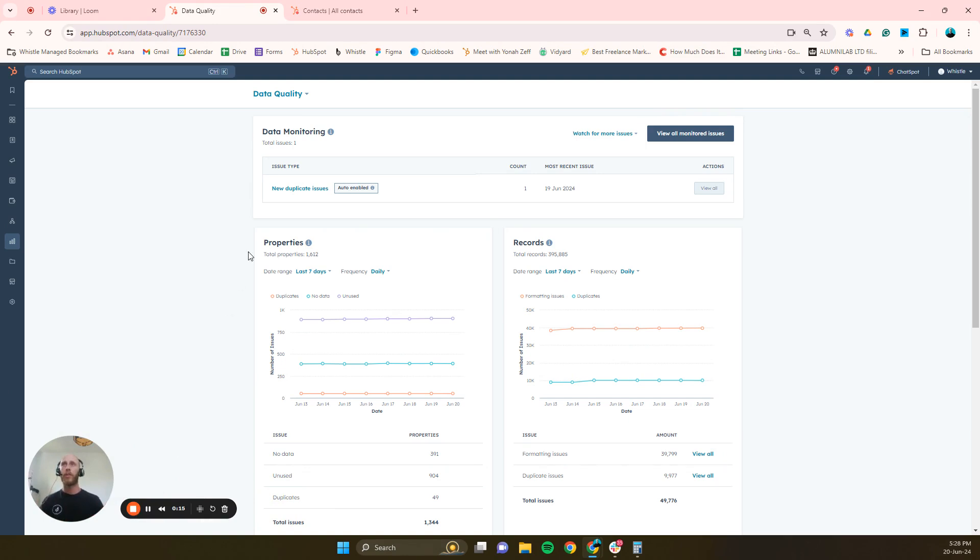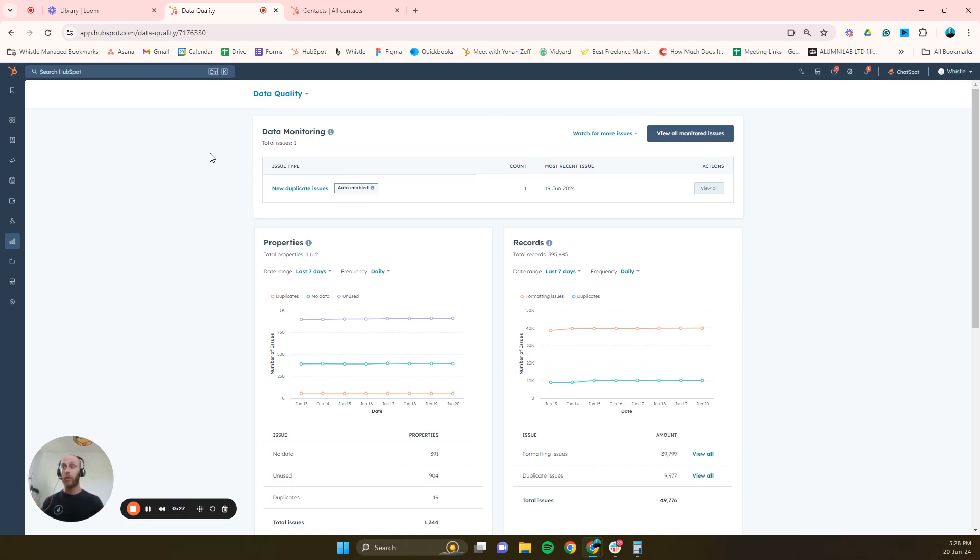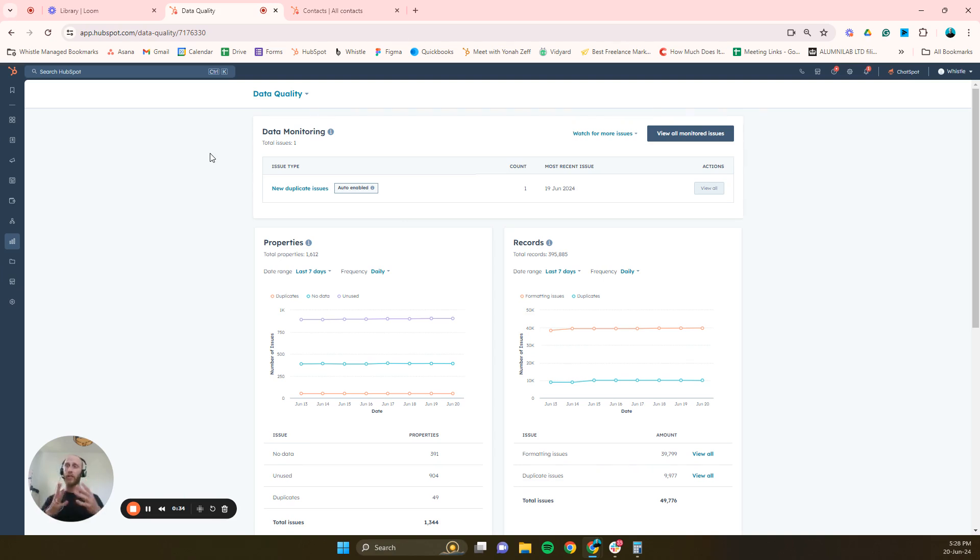Now I'm pretty sure, almost certain, this is an operations pro or enterprise level feature. So if you don't have this feature, here's what I recommend doing: go on the trial for 14 days, get the trial and then you'll have access to this feature. You can play around with it and hopefully maybe you can get your cleanup done in time before the trial is finished. That's just a sneaky tip.